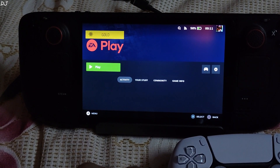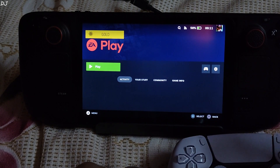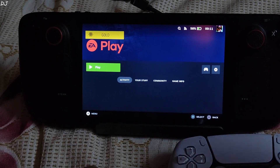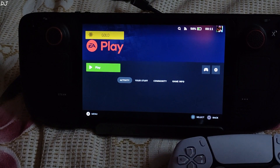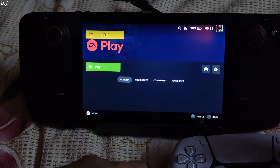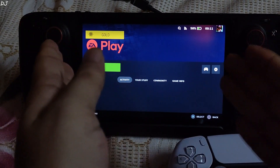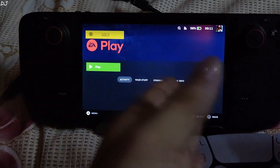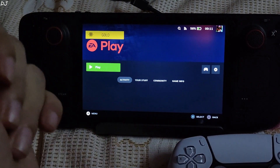Welcome back guys. In this video I will be showing you how to use gyro based controls in racing games on both Windows and SteamOS platforms. I will be using gyro to steer my vehicle instead of using the left analog stick.